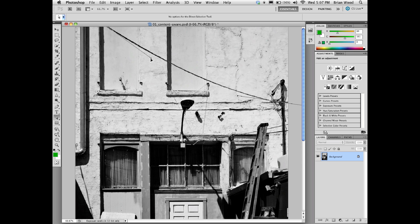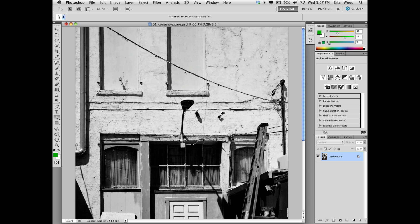We can add another point if we want to. If you select the pen tool again and click to add another point, that way you could fine-tune this and get the path to go right along this.